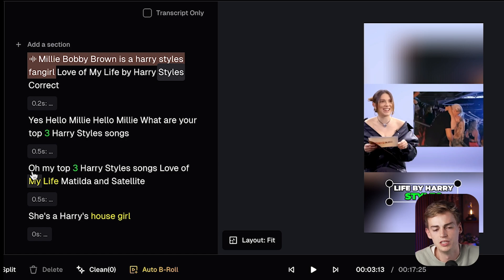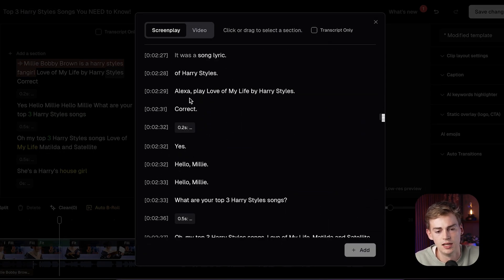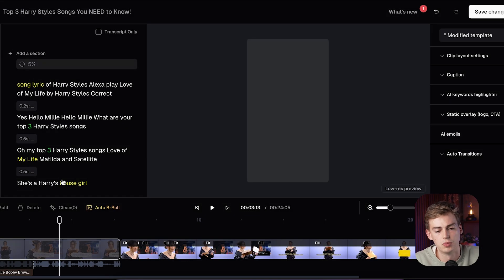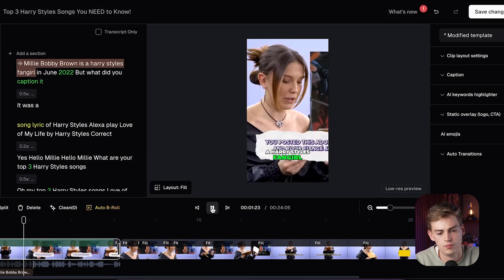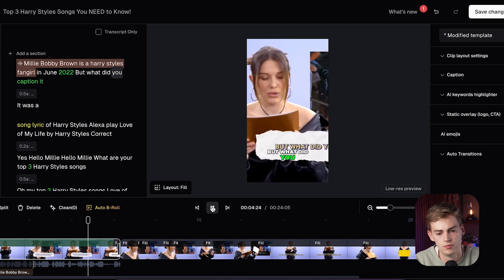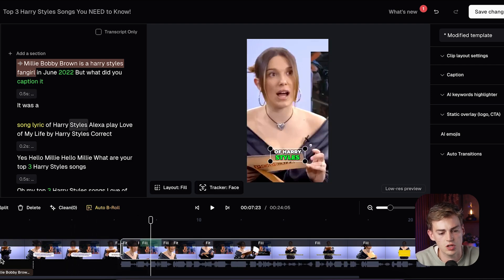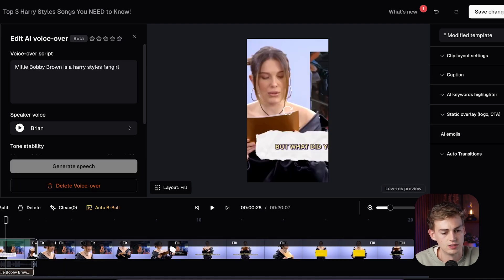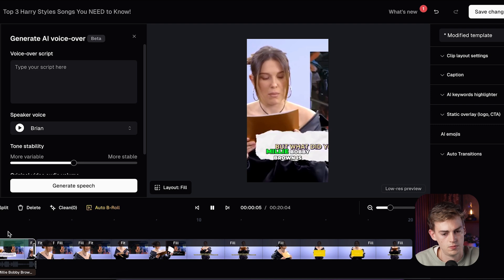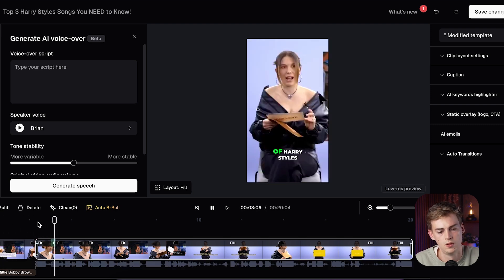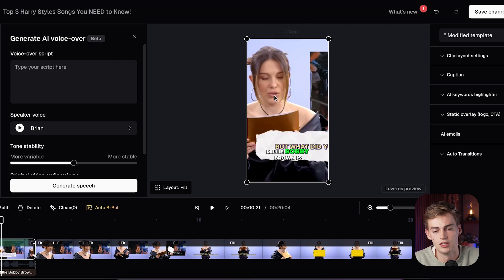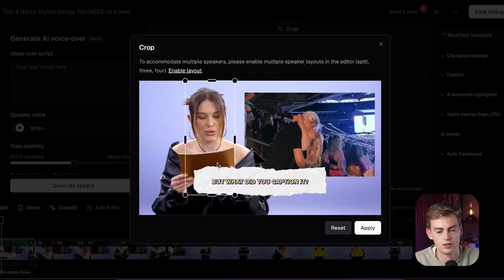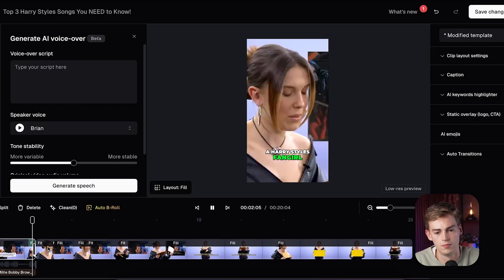I wanted to have a bit more video in front of this, so I'm going to add in a section here. I'll add in this part, click Add, and now that part will be generated. 'Millie Bobby Brown is a Harry Styles fangirl.' 'In June 2022... but what did you caption it?' 'It was a song lyric of Harry Styles.' That's too long, so I'm going to adjust it — I'll split it and delete this part. Now we have a part like this. 'Millie Bobby Brown is a Harry Styles fangirl. It was a song lyric of Harry Styles. Alexa.' To make it even funnier and remove that bar, I'm just going to crop it and focus on her face completely.